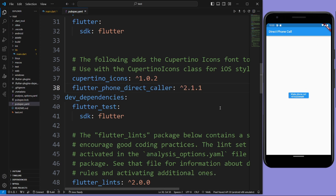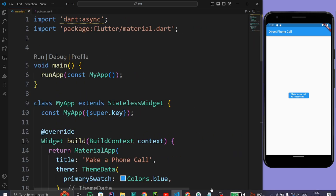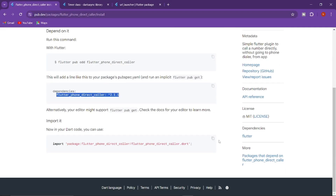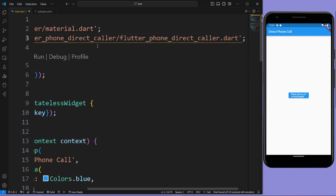Press Ctrl+S to import the plugin. Now copy this import statement and paste it here.